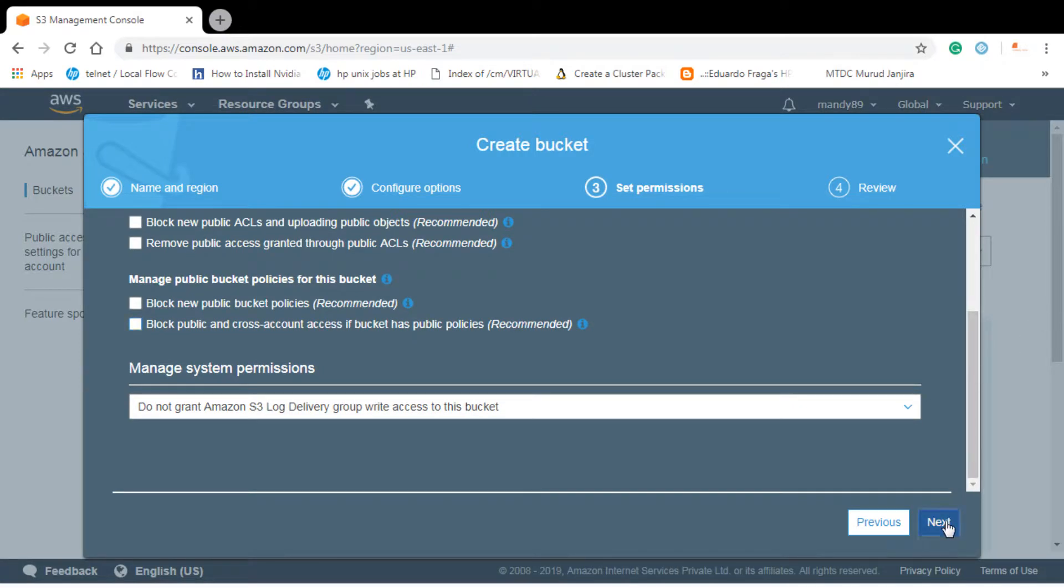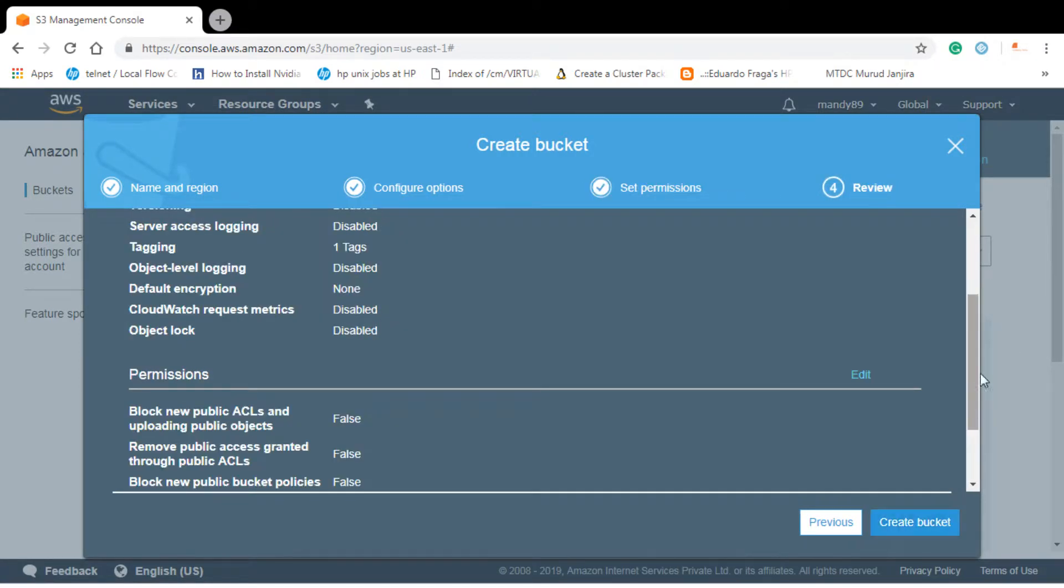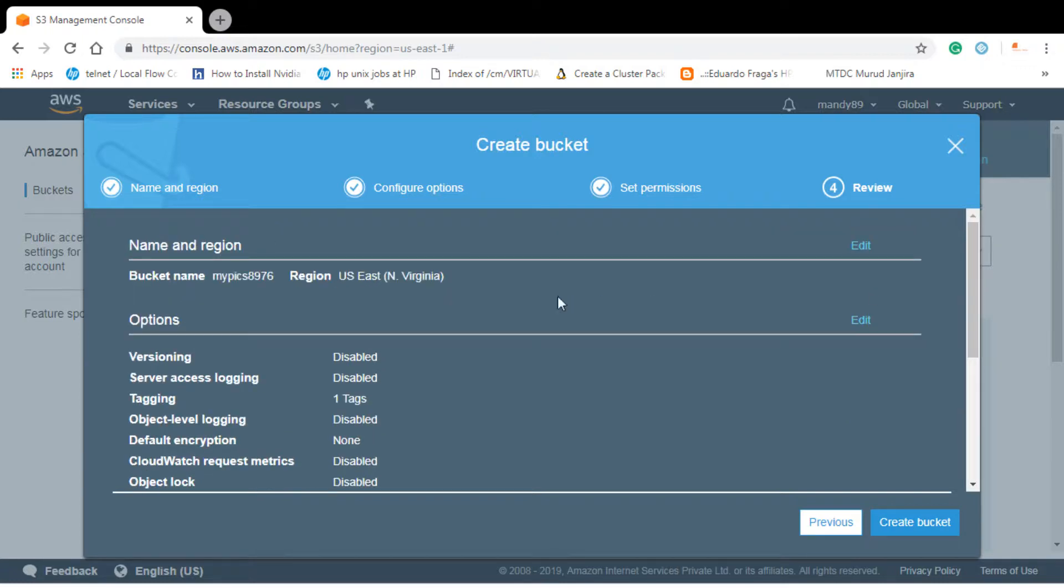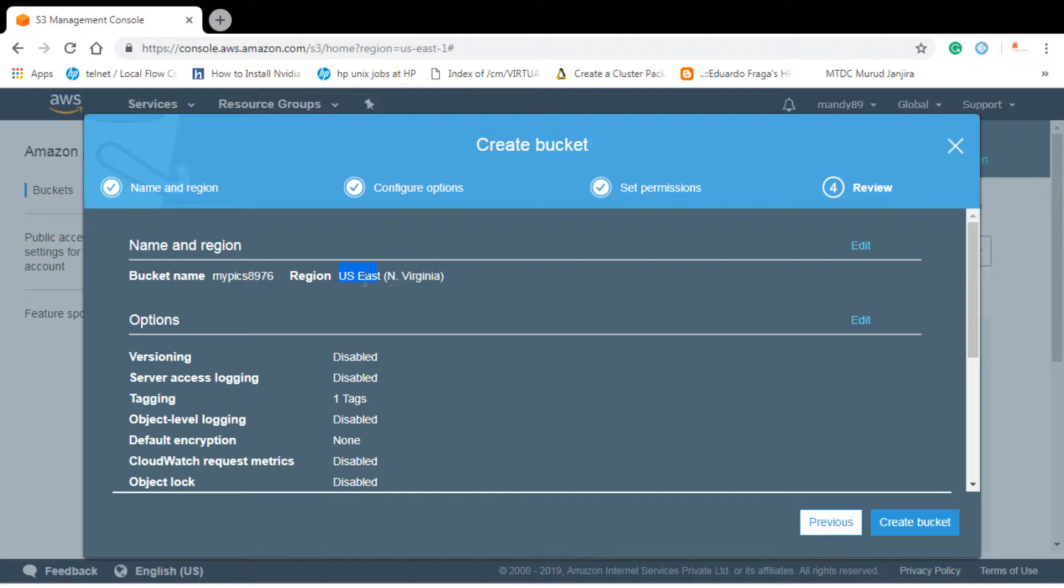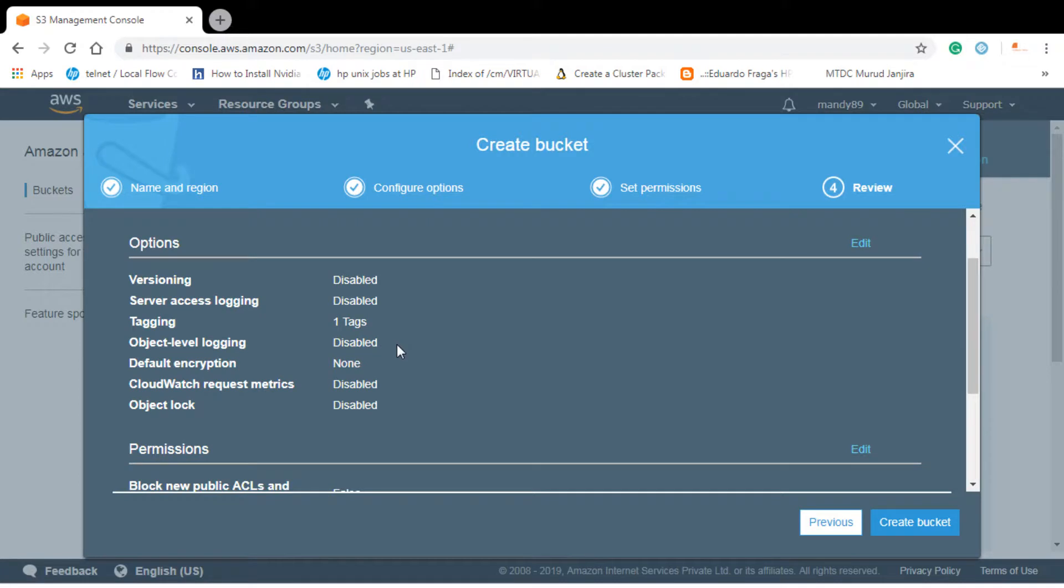Let's go to next. You can see the name, this is the name of the bucket. Region is based in US East Virginia. However, you can see that when we started creating, the region changed to global. However, your bucket will be hosted in this Virginia region. Versioning we have disabled for now. We have not used server access logging and only one tag. Object level logging also we have disabled. We have not used any encryption and things are also disabled.